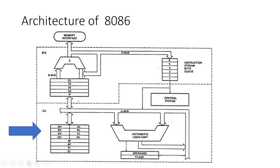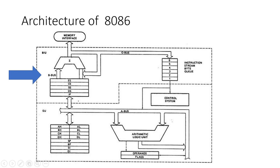First, let's look at the Bus Interface Unit (BIU). The BIU handles all data and address transfers on the buses for the execution unit. It's responsible for fetching instructions, reading and writing data from/to memory and I/O ports, and calculating addresses. The BIU includes several critical components.